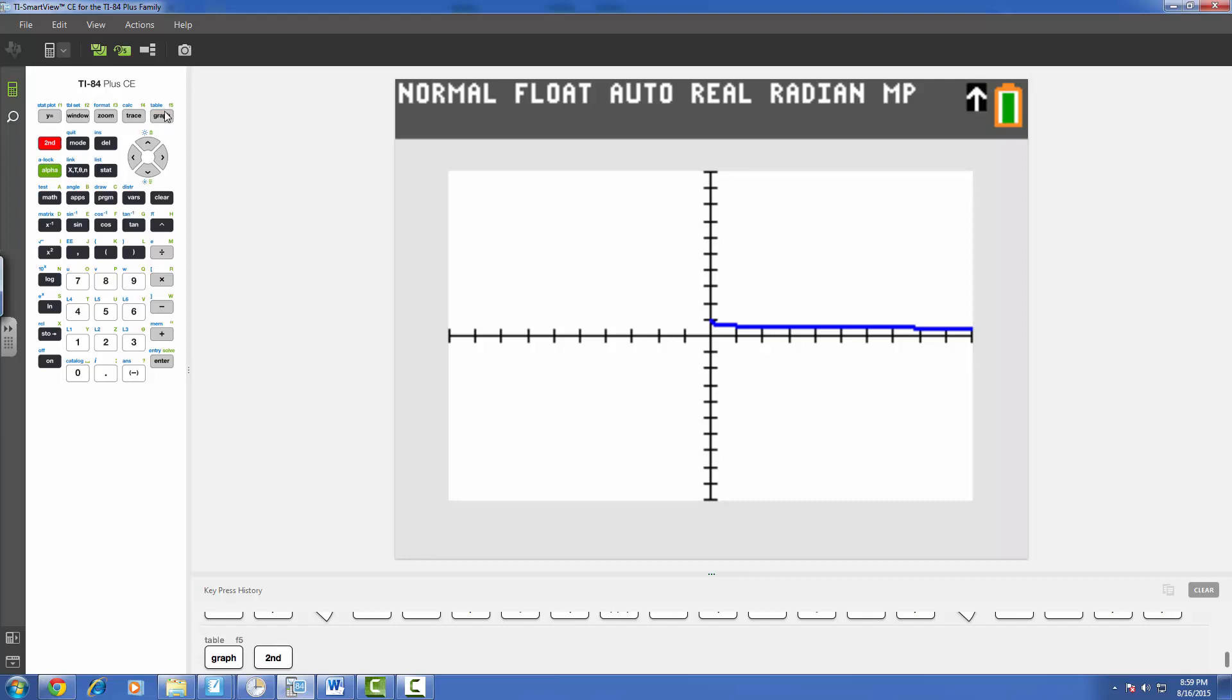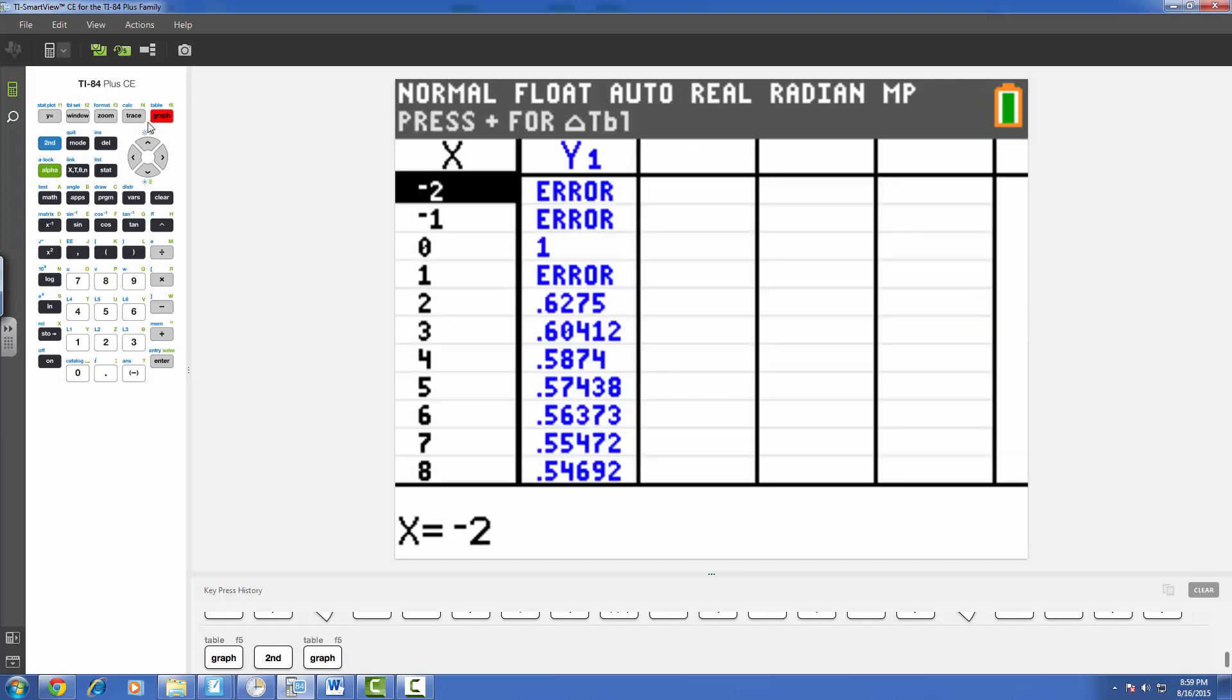So we're going to go ahead and hit second, table, and we see that at 1 there is in fact an error. But there should be some kind of limit as it's approaching there. Now we can go ahead and actually change then our table to see what is happening more closely at this value 1, this x value 1.